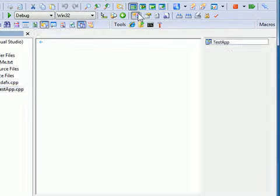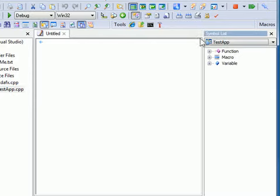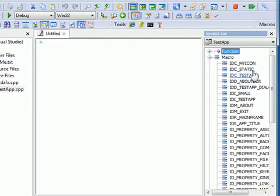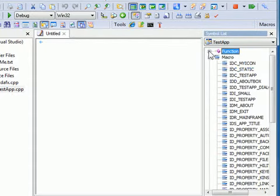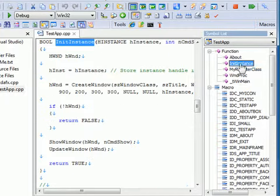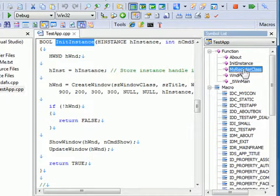On the Projects toolbar, I can open the Symbol List to view a list of symbols. I can click Function to jump to functions in the file.